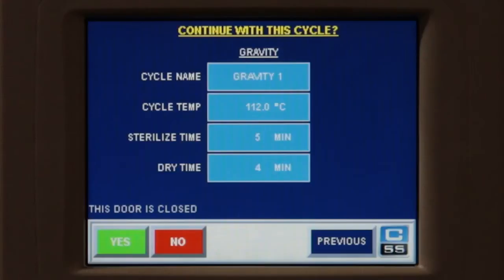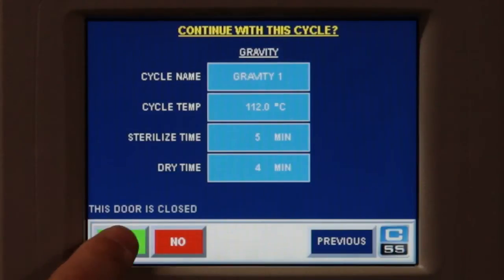Once the door is closed and you have double checked your cycle parameters, press yes and your cycle will start.